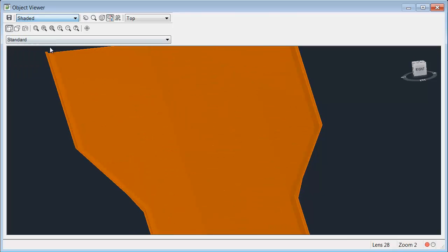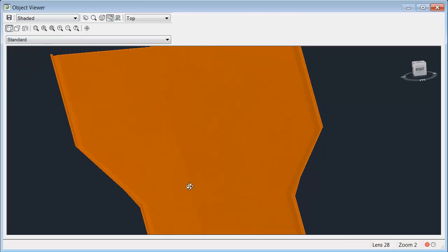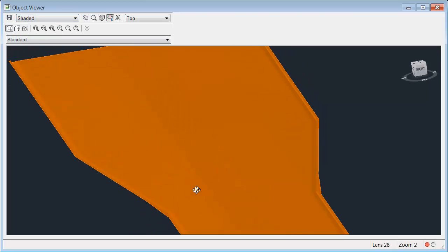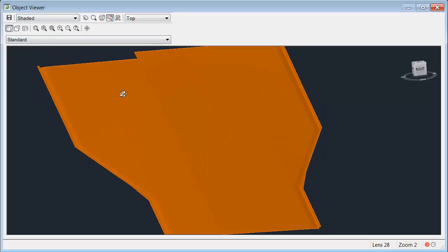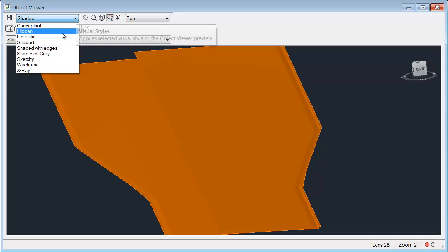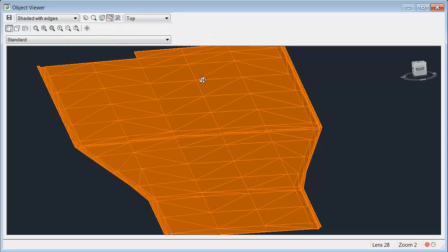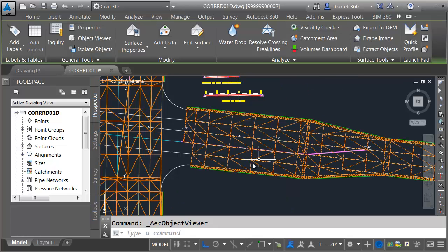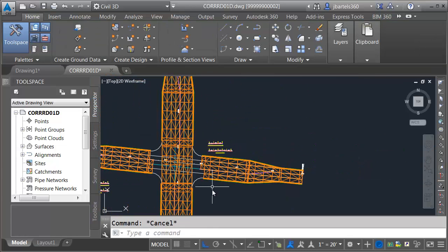Triangulation looks nice. If I flip this to shaded, I can see the crown over here as well. Let's flip the visual style back, and I'll close the object viewer and press escape.